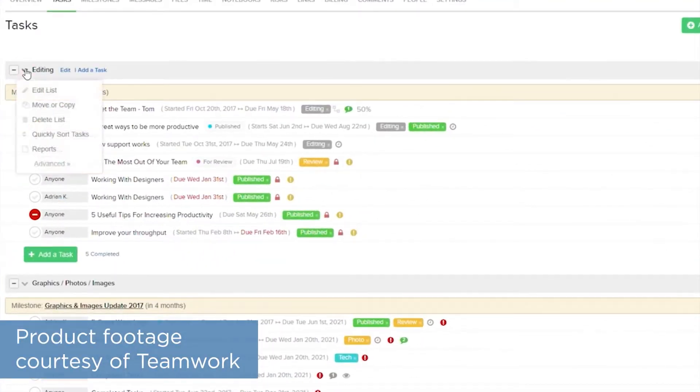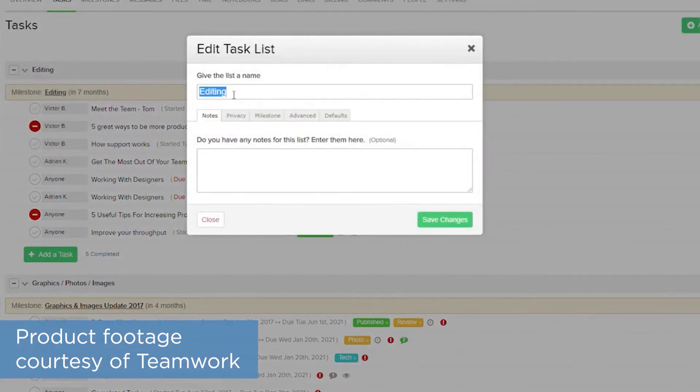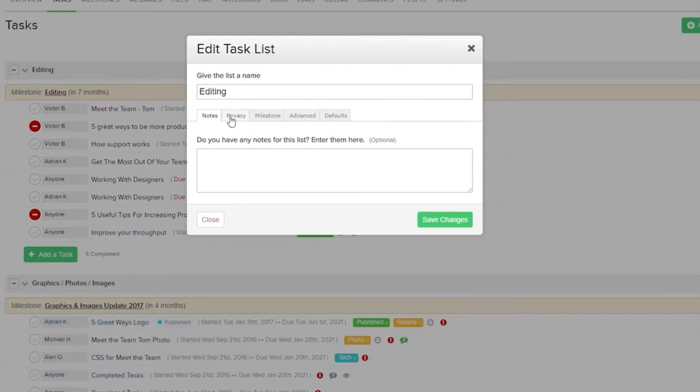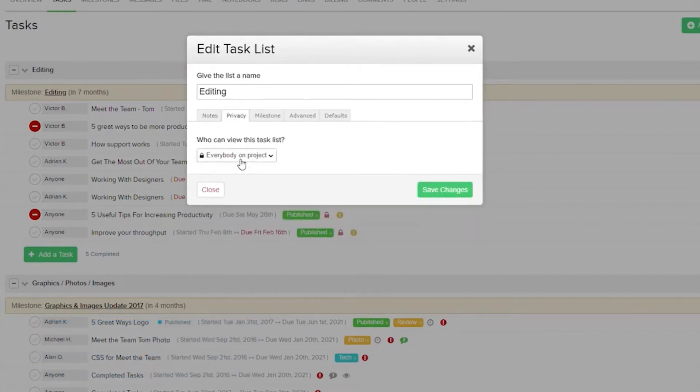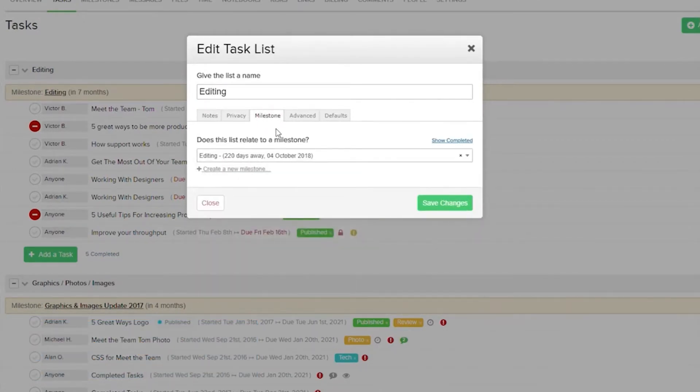Task management is one of the core features of Teamwork. You can create standalone tasks or organize them into task lists, which lets you add those sub-tasks.